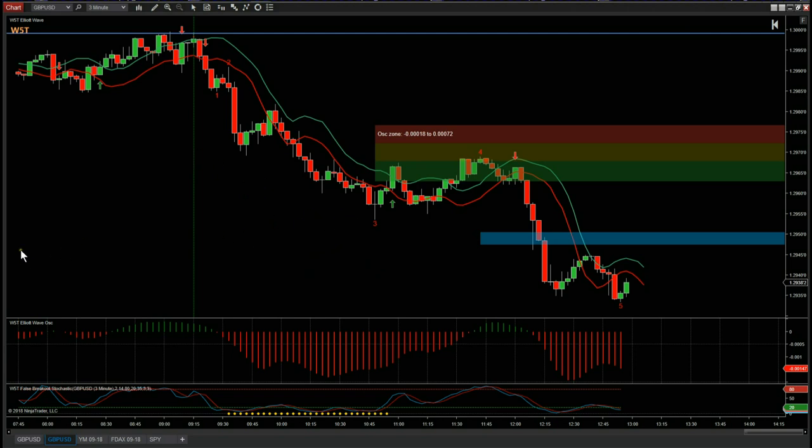So that's it — just a quick example using the Elliott Wave indicator suite from wave5trade.com for Forex.